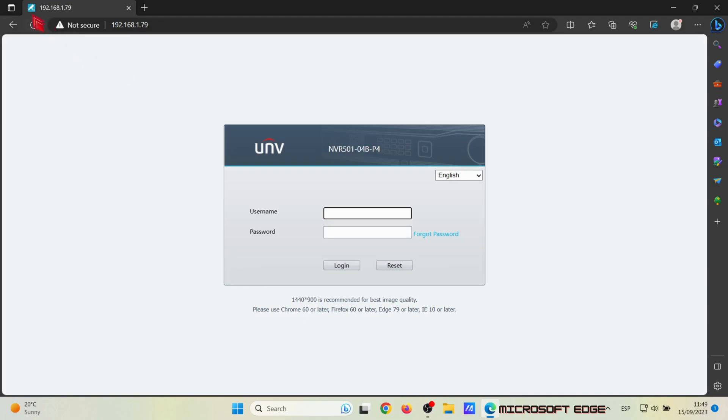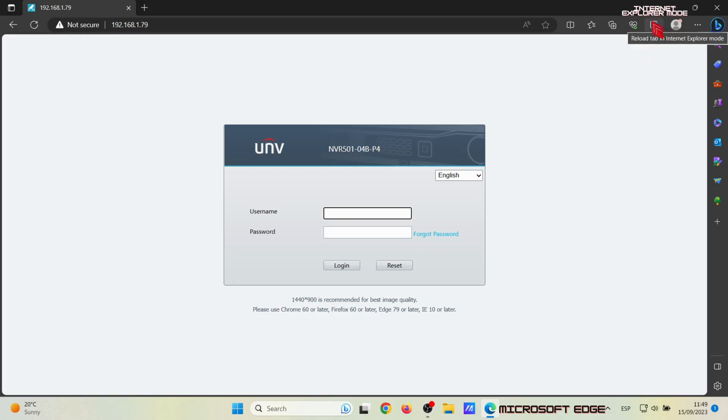As you can see here, we have the login page of our recorder. But before inserting the username and password, we have to change to Internet Explorer mode.